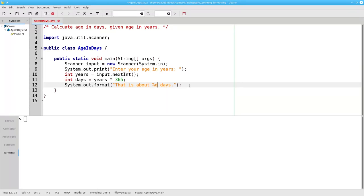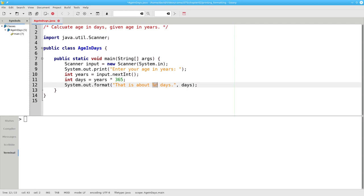The letter d is used for integers for historical reasons, by the way. After the string, we give the variable that fills in the placeholder. Days will fill in this percent sign d placeholder.